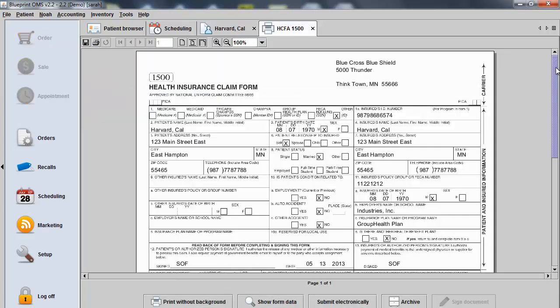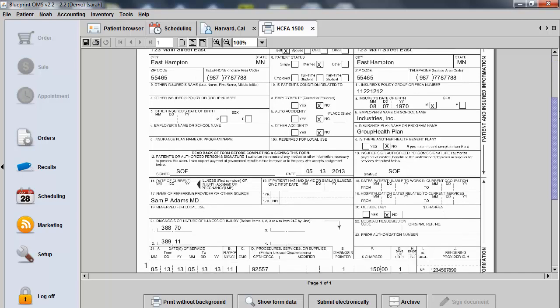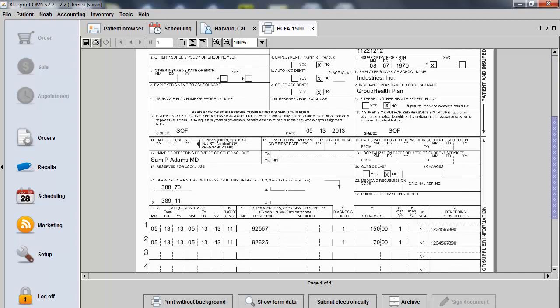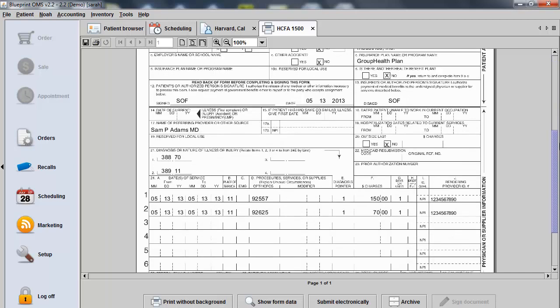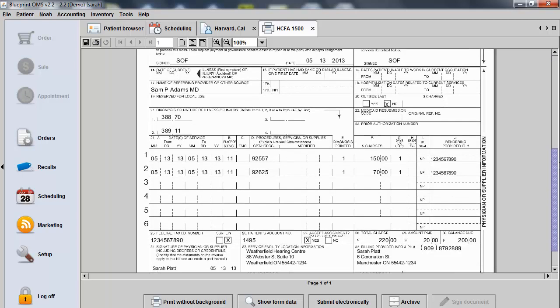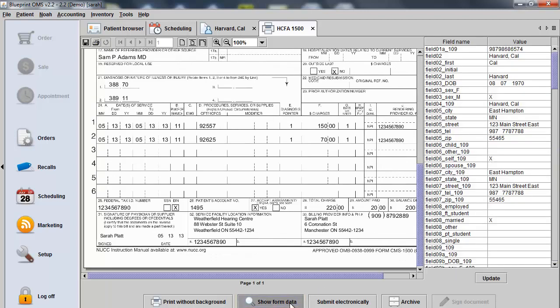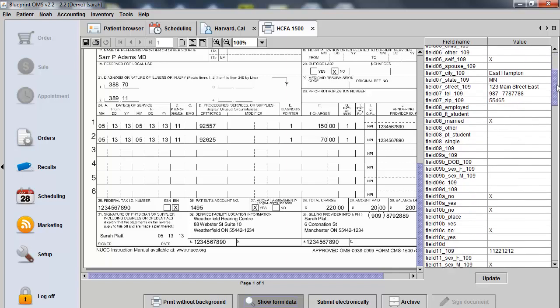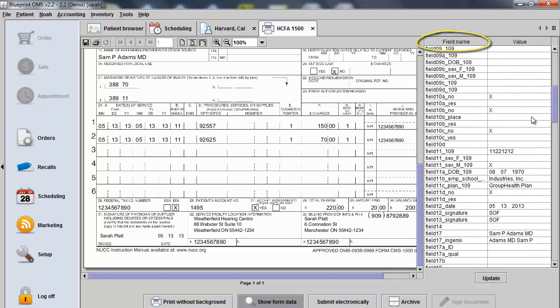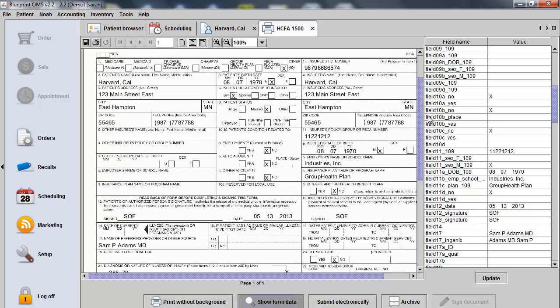The HICFA form will generate with all the correct information from the sale and from the patient's file. If you need to adjust anything on the form, you can use the Show Form Data button at the bottom of the screen. The table will appear on the right side of the screen. Each field name within the table has a corresponding box reference number on the form.